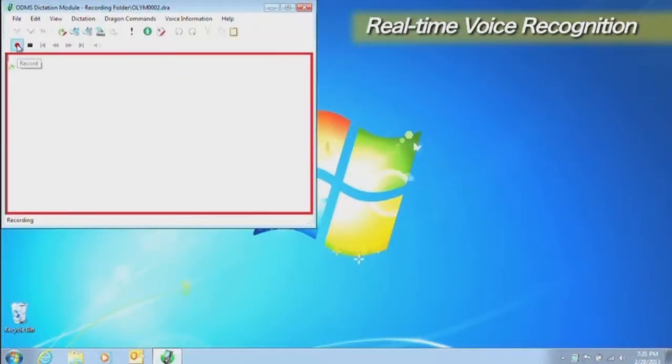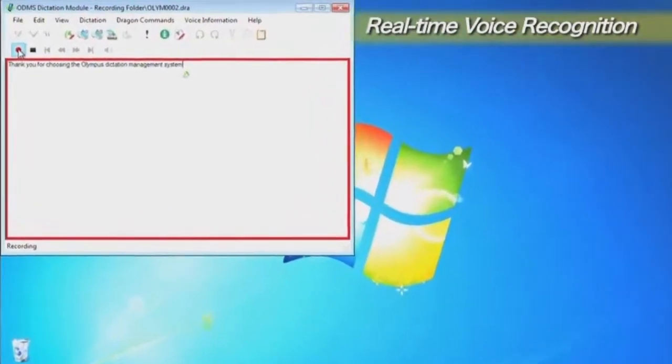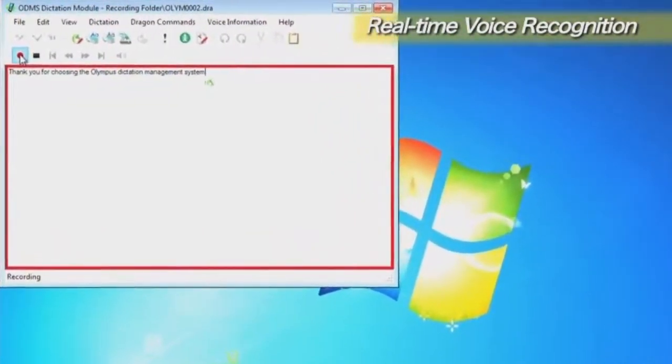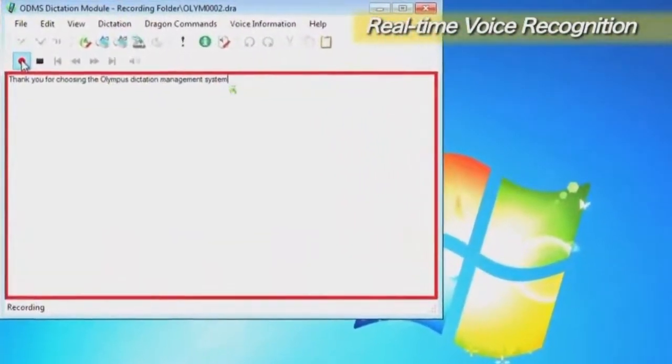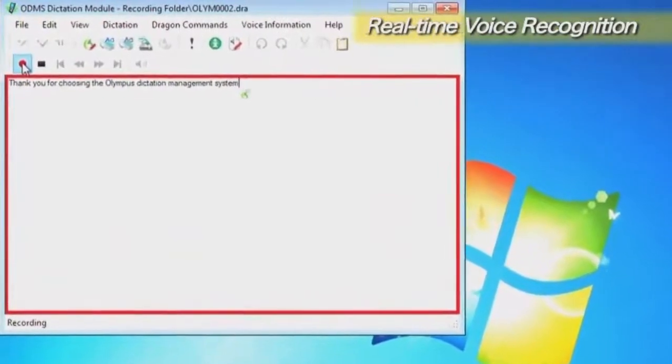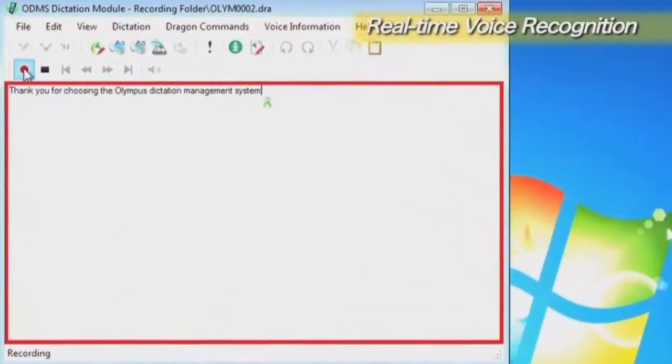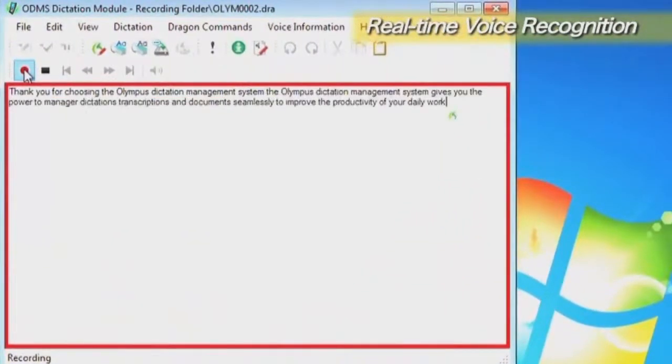Thank you for choosing the Olympus Dictation Management System. The text is displayed as soon as Dragon Naturally Speaking finishes voice recognition processing. And documents seamlessly to improve the productivity of your daily work.